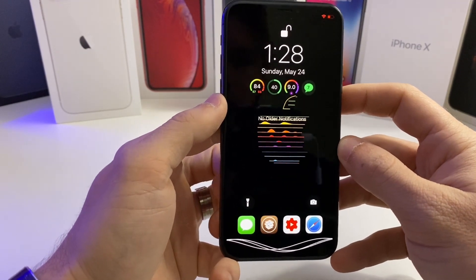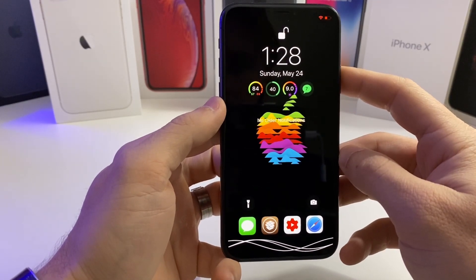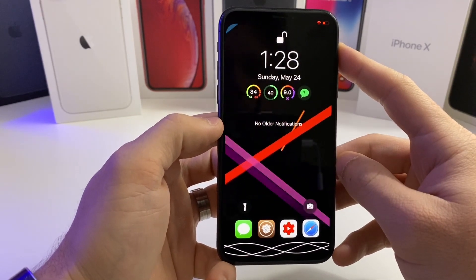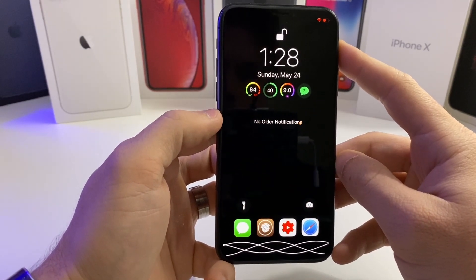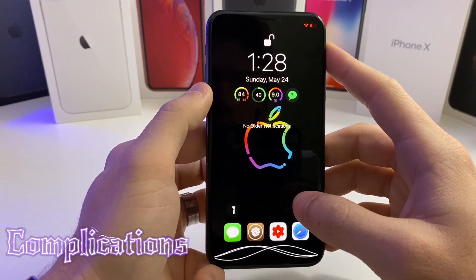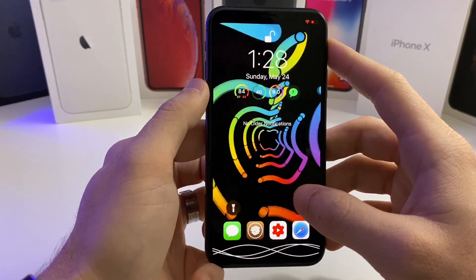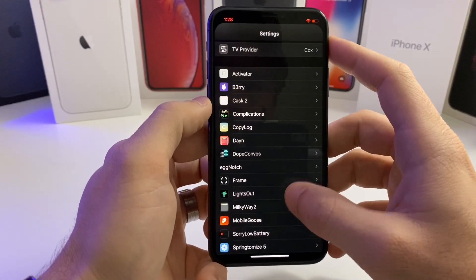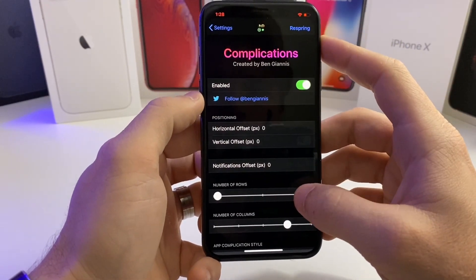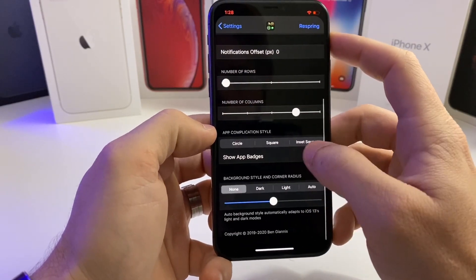Alright, if we take a look at my lock screen you can see I've got a couple tweaks running. The live wallpaper you're seeing is Framed — that was in my last video — but that's not the tweak I'm going to be talking about. Right here we have Complications, and basically what it does is add a bunch of Apple Watch-style complications to your lock screen. If we jump into the settings of this tweak you can adjust the number of rows, number of columns, and the shape of them.